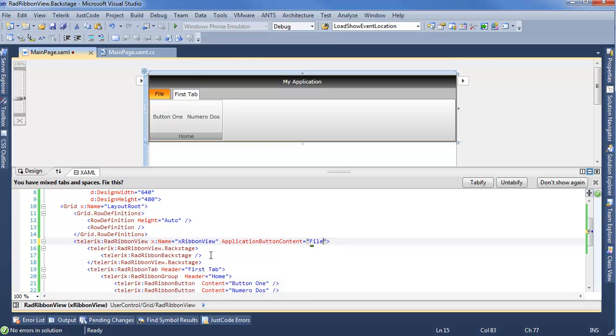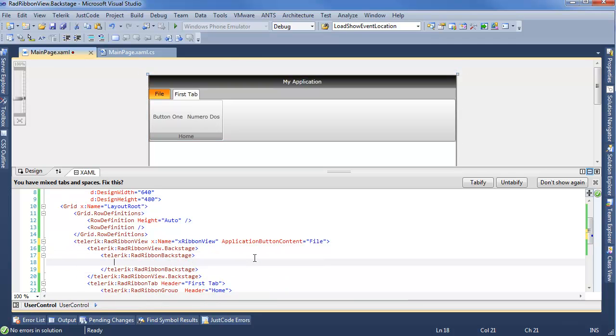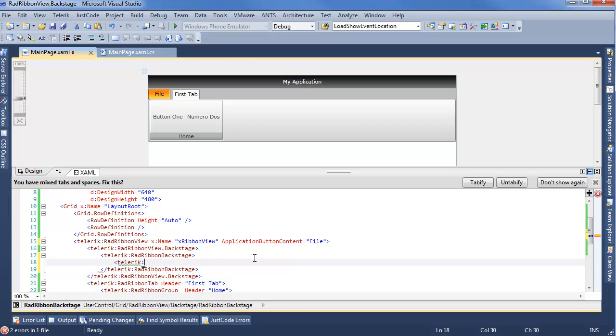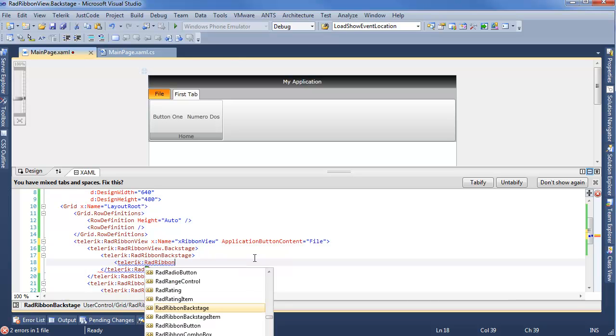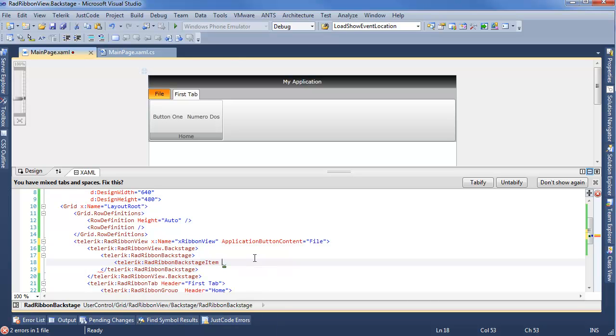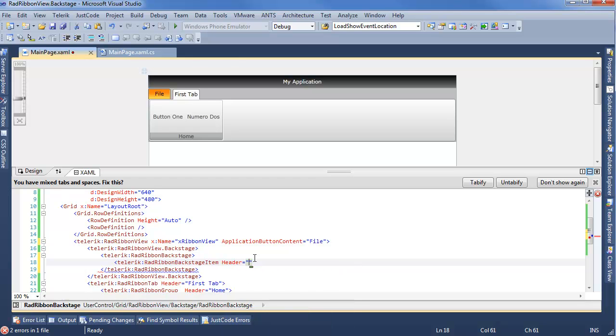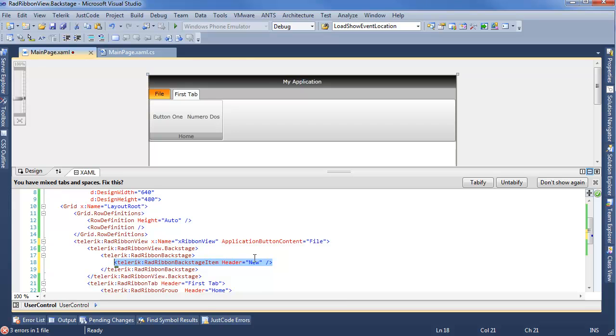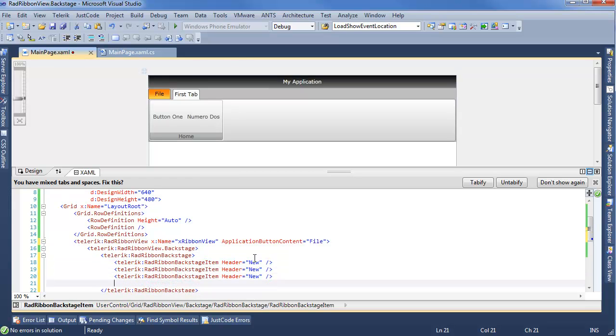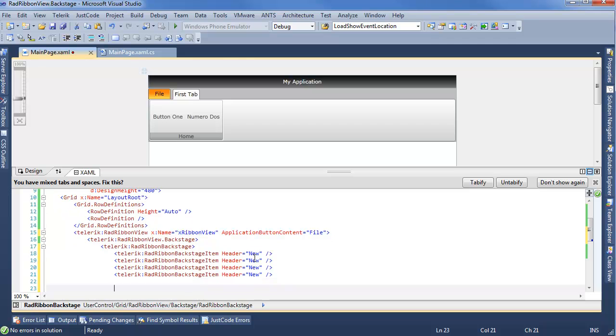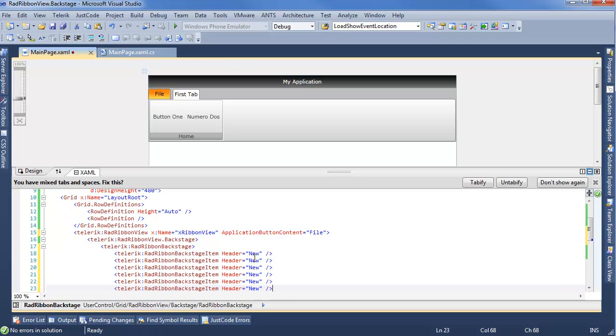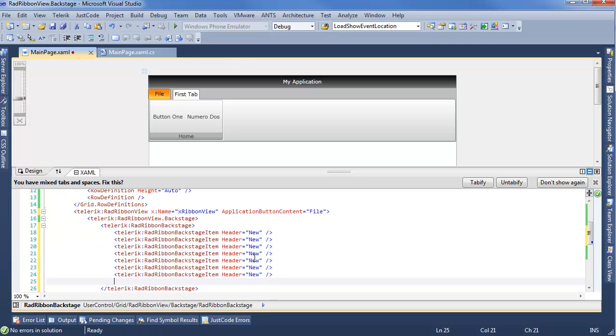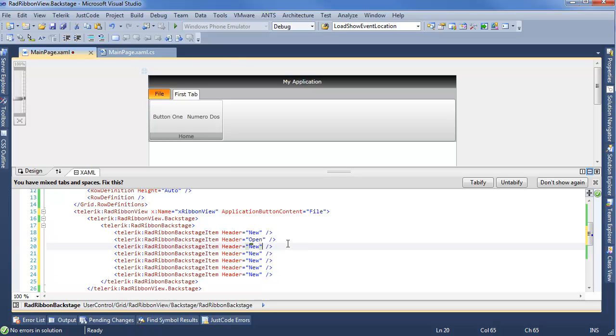But now, actually stepping into the Backstage, we want to add some Backstage items. So, Telerik RadRibbon Backstage Item. Now, there's a number of different settings we can put on here. We're just going to work with Header, say New. We'll do a kind of file system menu type deal. We have four of those. We'll actually do three more, and we'll customize them as we go. So, now we have a lot of options to add something new. But now we can say New, Open, Save, Close.